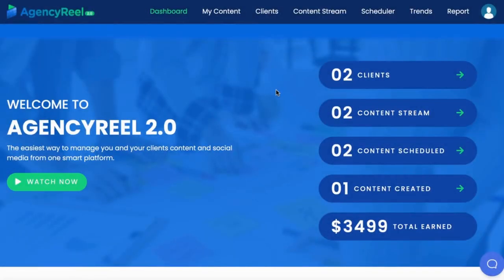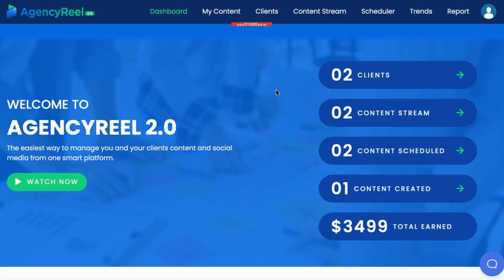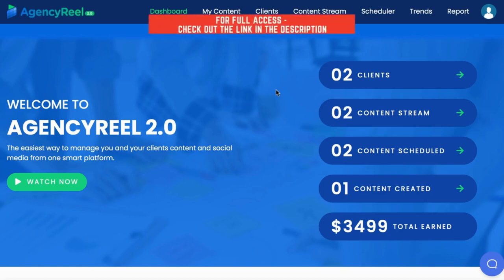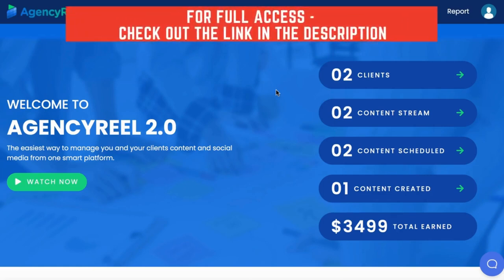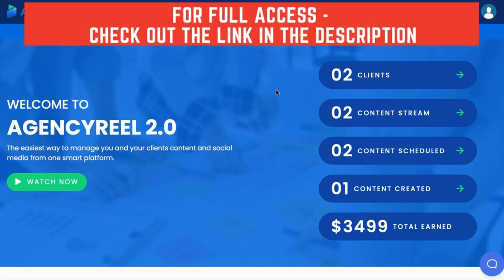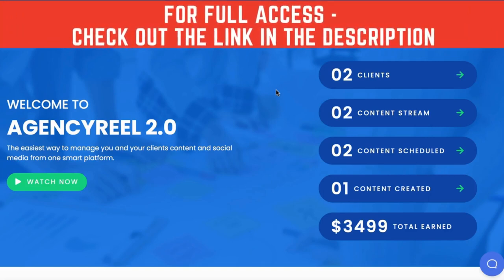AgencyReel 2.0 can find clients, create many types of content, and smartly auto-schedule and post it as if you ran and charged like a huge agency company. This new upgraded version includes many new features like built-in viral video creator, the ability to find and curate viral content, agency rights, the ability to sell to clients, and even upgraded content stream technology that smartly posts a mix of content 24/7, a hundred percent as if you ran a full-teamed agency.